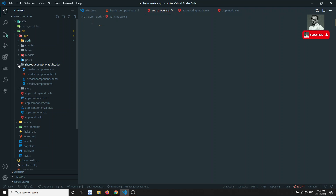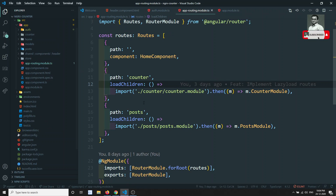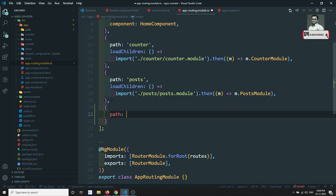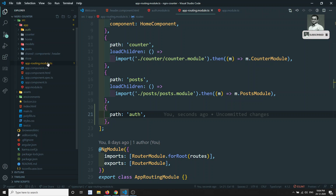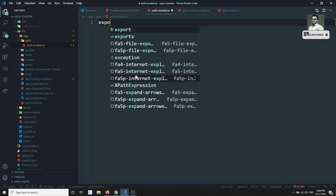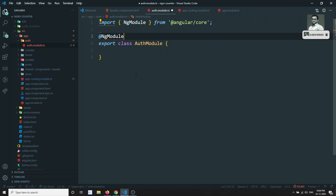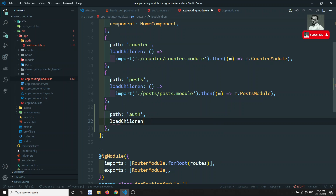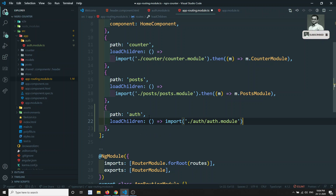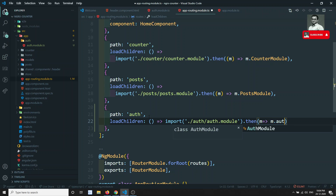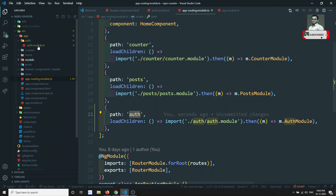I am lazy loading this auth module. Let's go to the app routing and add a path of 'auth'. Now go to auth.module.ts and export the AuthModule. In the app routing module, for auth, we use loadChildren — it will take a method that imports 'auth/auth.module', and the promise then returns m.AuthModule. So we have added a route for auth.